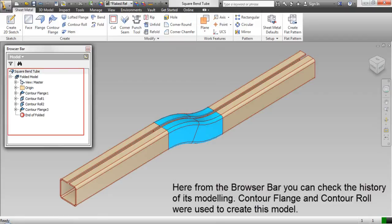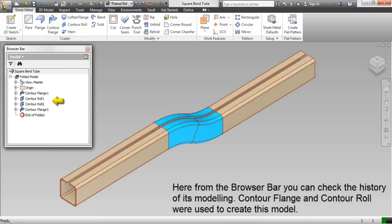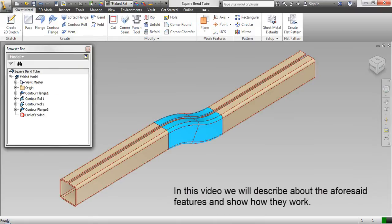From the browser bar you can check the history of its modeling. Contour flange and contour roll were used to create this model. In this video we will describe the aforementioned features and show how they work.